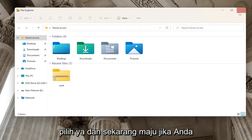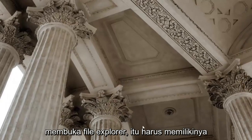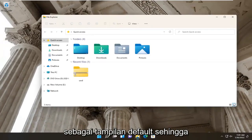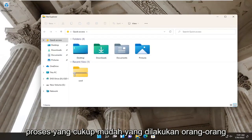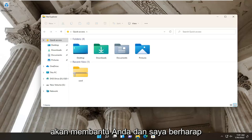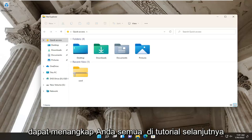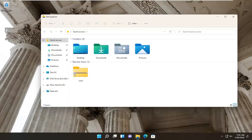Select Yes, and now going forward, if you open up File Explorer, it should have it as the default view. So pretty straightforward process, guys. Hope it will help you out, and I do look forward to catching you all in the next tutorial. Goodbye.